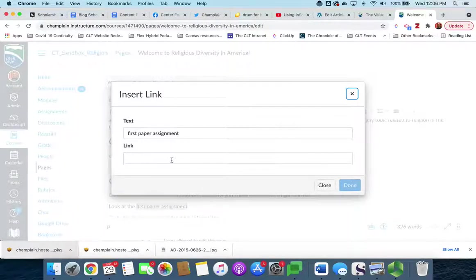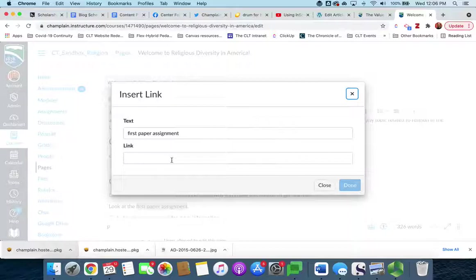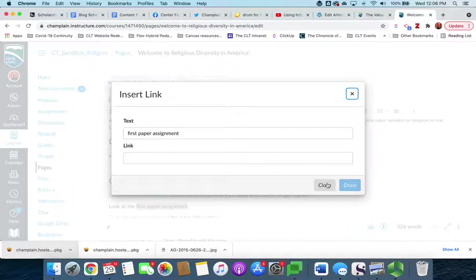But if we use it to link to something inside Canvas, it's going to link only to that specific URL, and so when you import the course into a new semester that link would be broken because students don't have access to the old version of the course. So we don't want to do that here. We're going to close that.